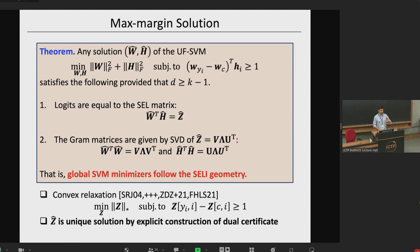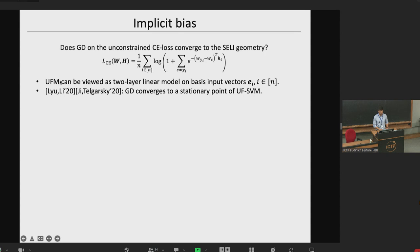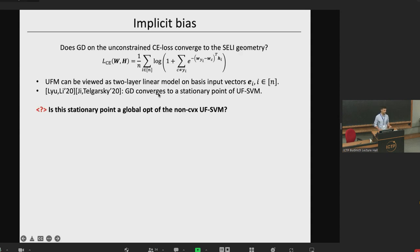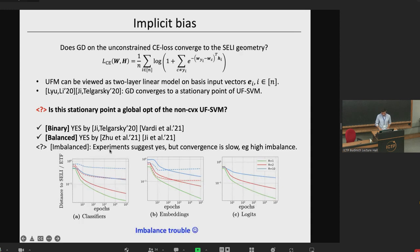Up to now we've only characterized the global optimum of this non-convex SVM. One question is whether gradient descent converges to that. It is possible to view the unconstrained feature model as a two-layer linear model on a specific input — the standard basis. According to previous works by Liu, Li, and Telgarsky, gradient descent will converge to a stationary point of this UFSVM. In the binary case, yes, this stationary point is a global optimum; in the balanced case, yes as well. In the imbalanced multiclass case I don't know of a formal result, though experiments suggest this is the case. Interestingly, convergence slows down with increasing imbalance.